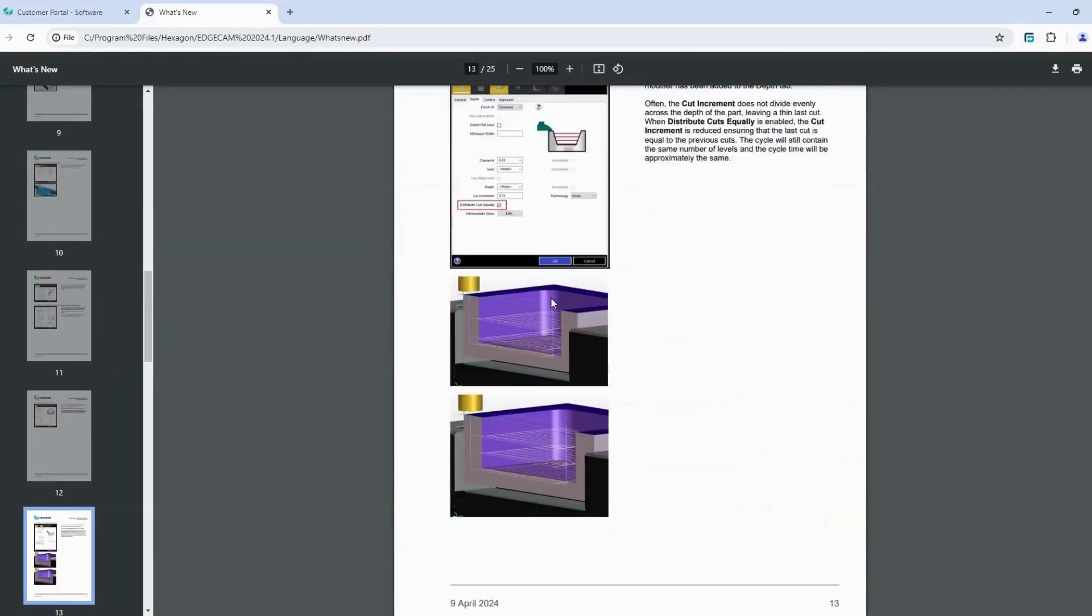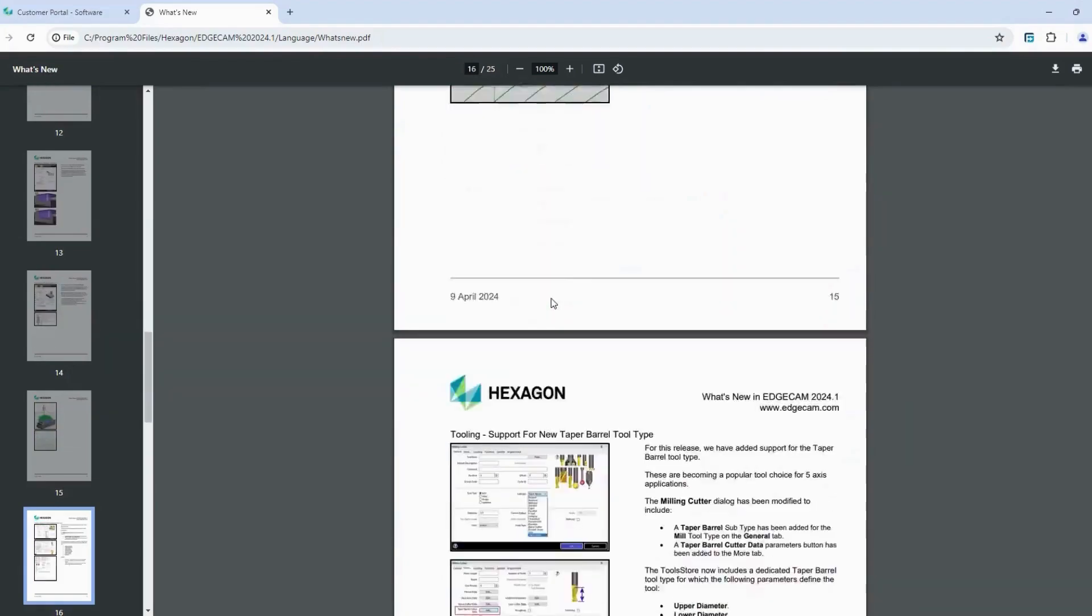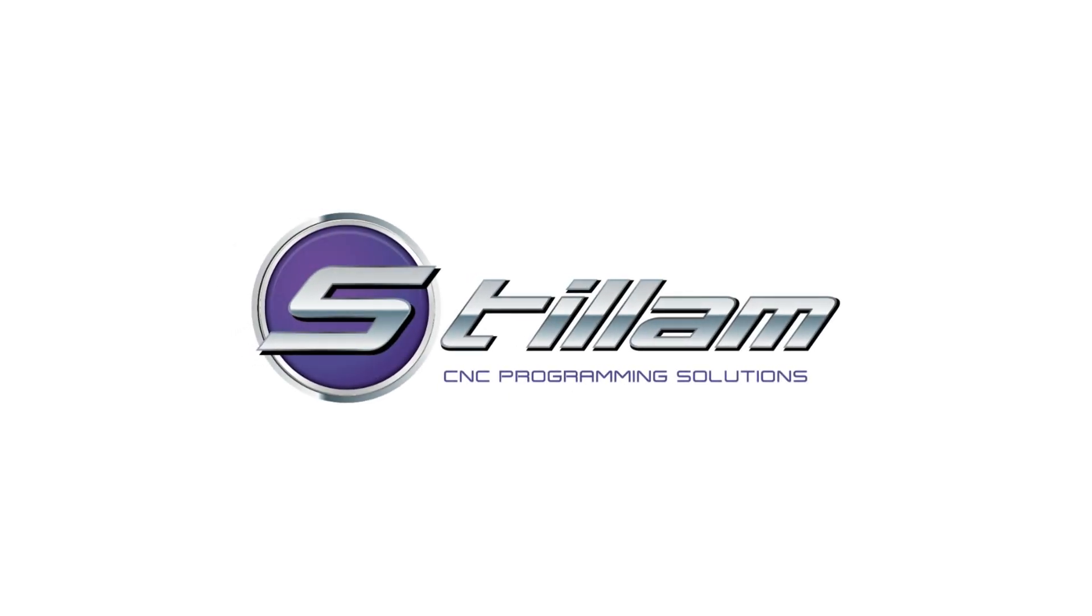And you're all done. Your Edgecam installation is complete. Thank you for choosing Edgecam.